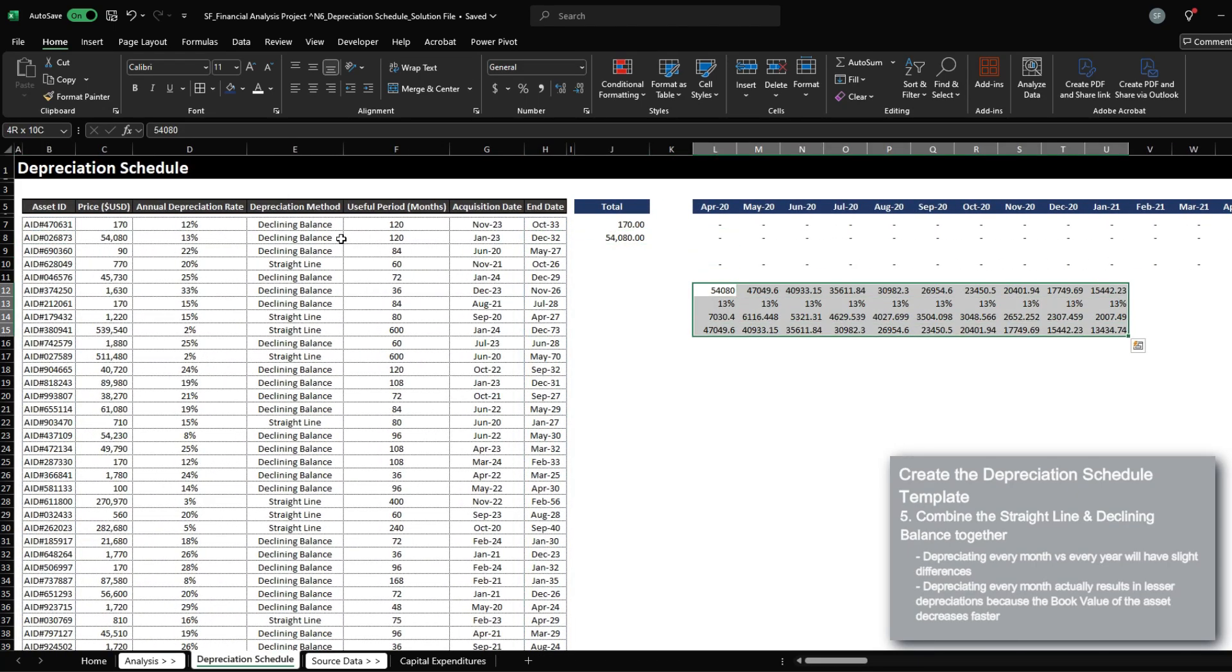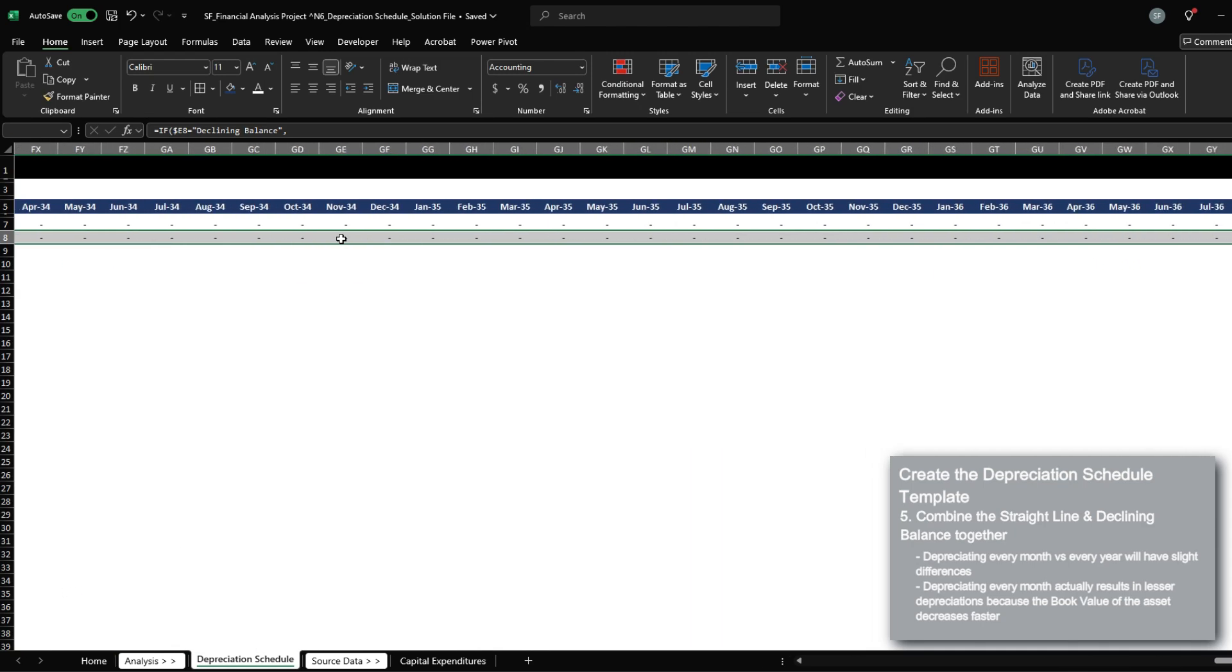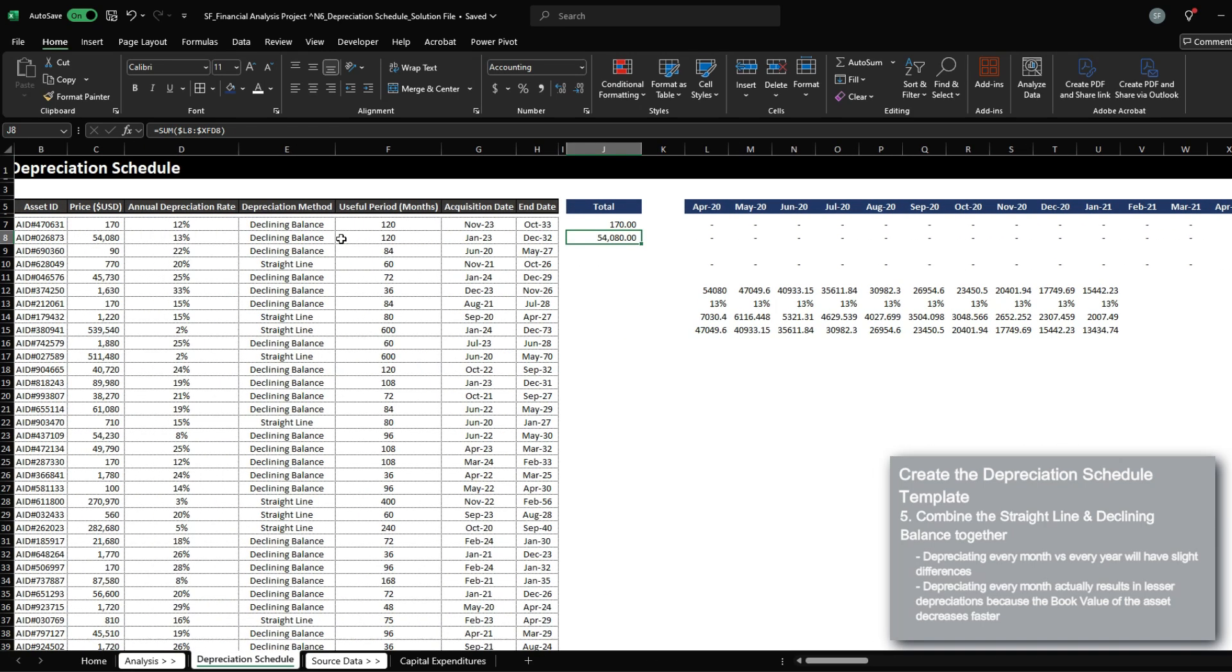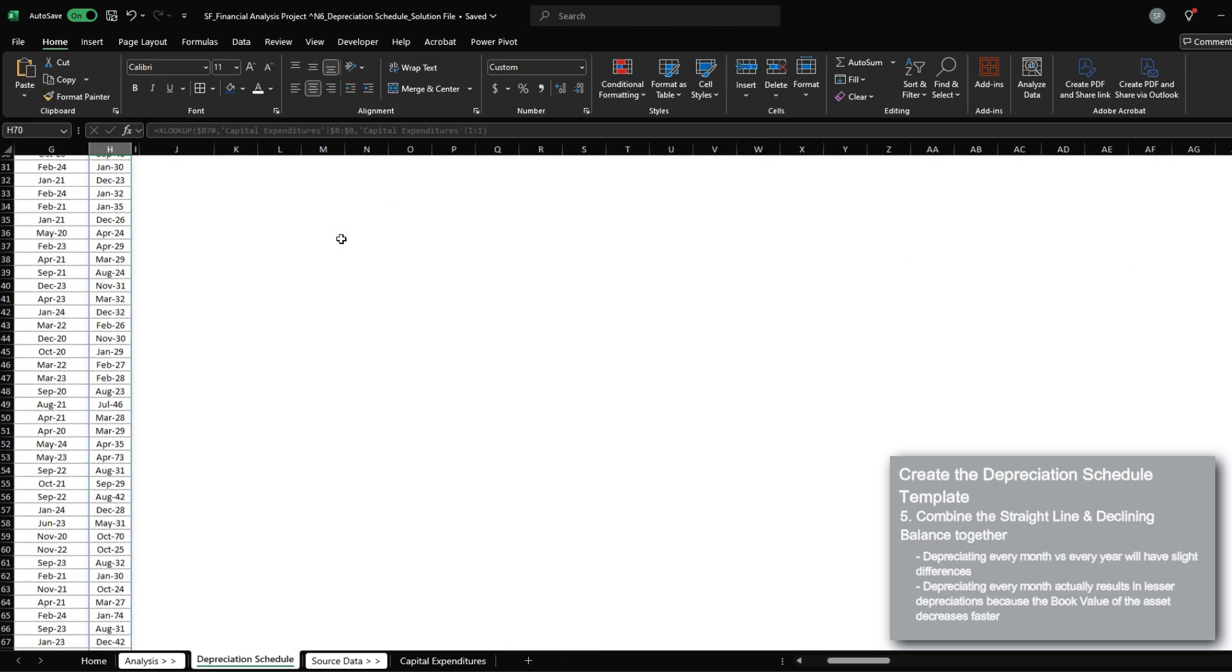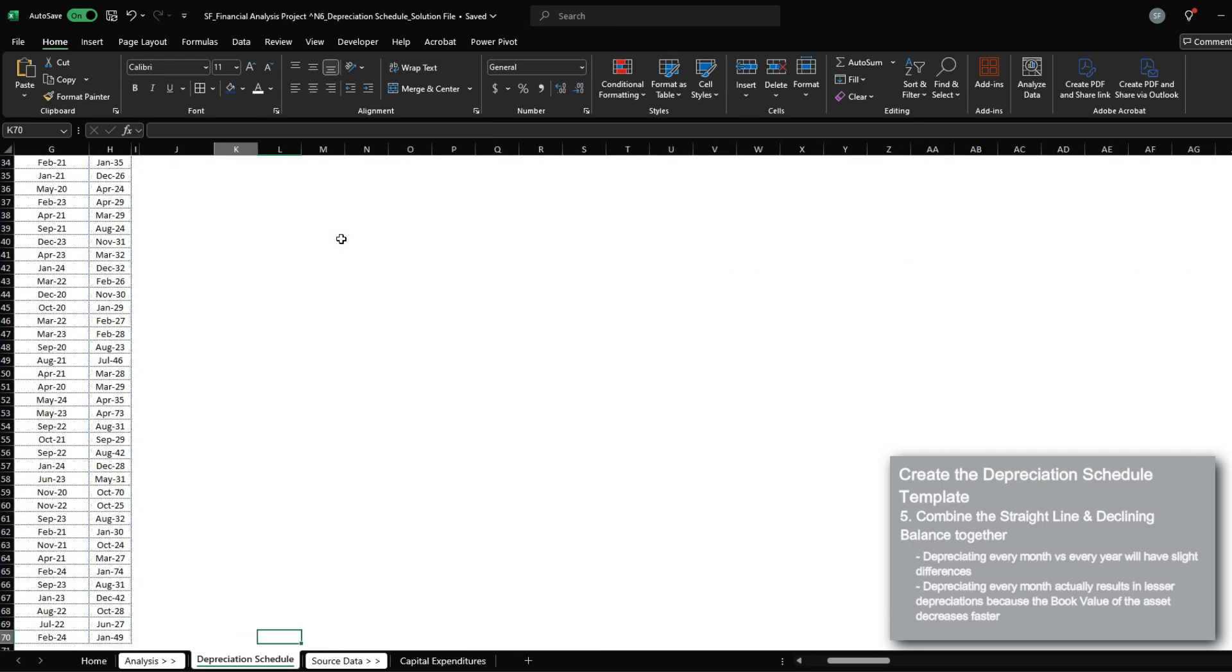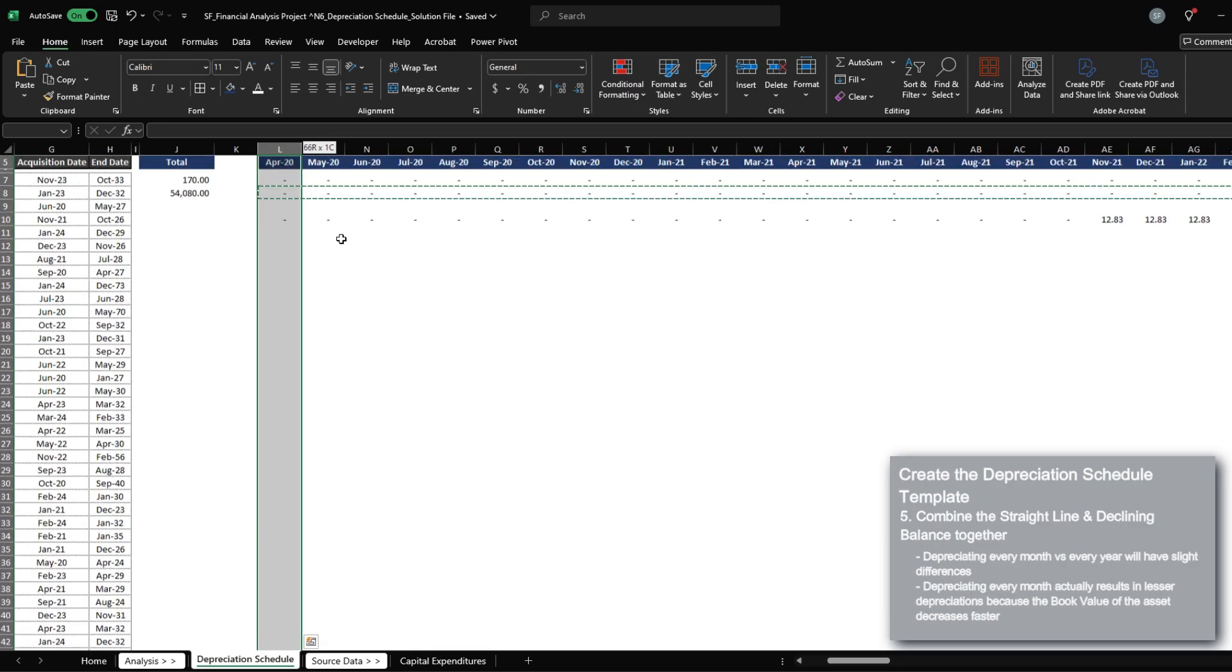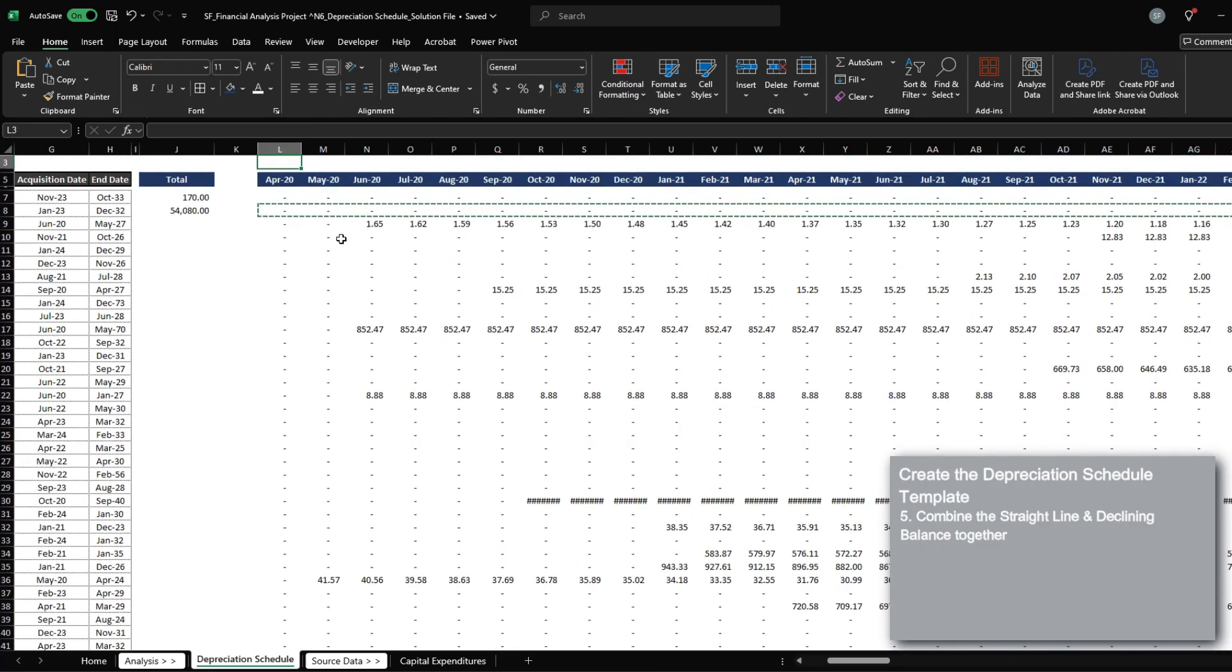which is pretty reasonable to the $14,000 or around $15,000 that we have here. There will be a slight difference between calculating the depreciation annually and monthly, because if you depreciate more frequently by using this monthly method, you will end up depreciating less because your balance actually drops faster. So let's copy this formula all the way to apply to all our assets.